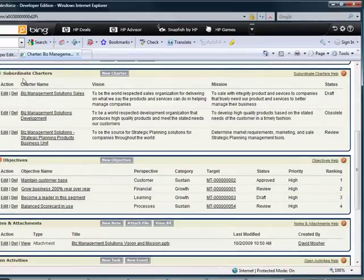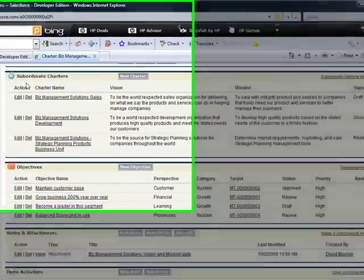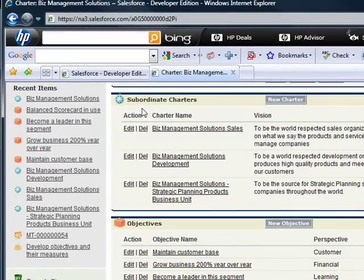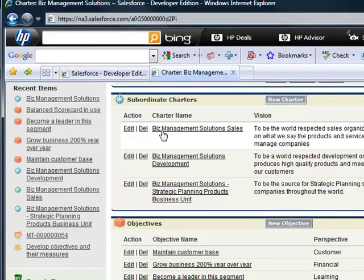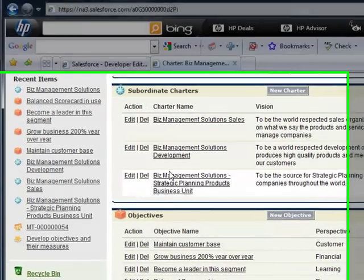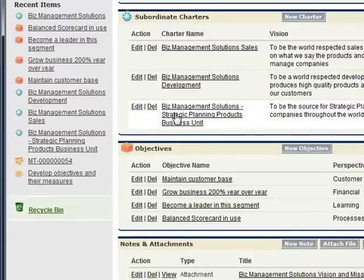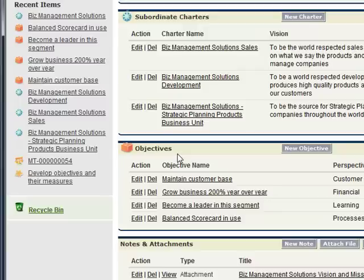The sub-charters that we mentioned above have to do with the business units and the functional areas. Next, you see the objectives associated with this. Each of the objectives is marked growing the business, sustaining the business, or harvesting the piece of the business.